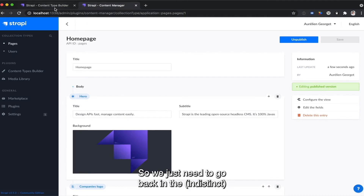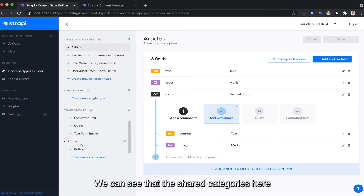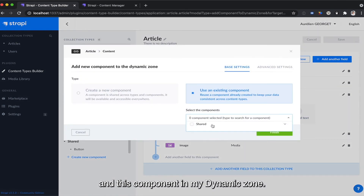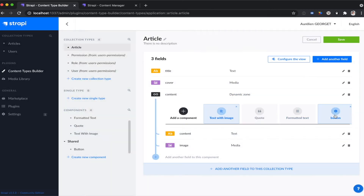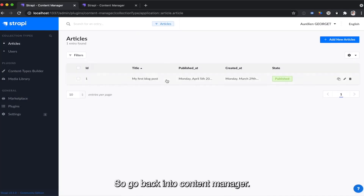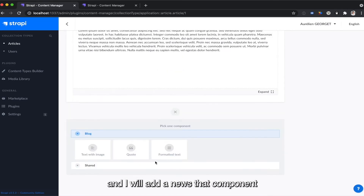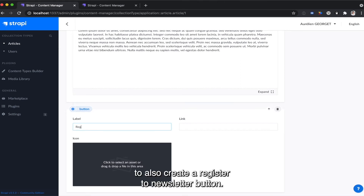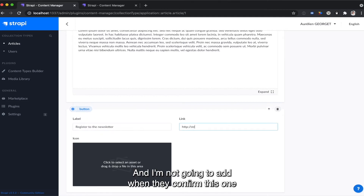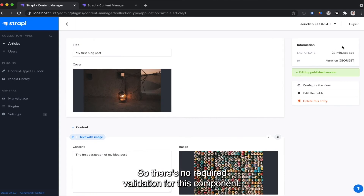The server already restarted. We just need to go back in the browser and refresh the administration page. We can see that the shared category is here with the button component, which is really cool. I add this component in my dynamic zone. The button is now in my dynamic zone and I save. Back in the content manager in Project A, I add and use that component to create a 'register' button. All the fields are optional — there is no required validation for this component. I save and that's it.